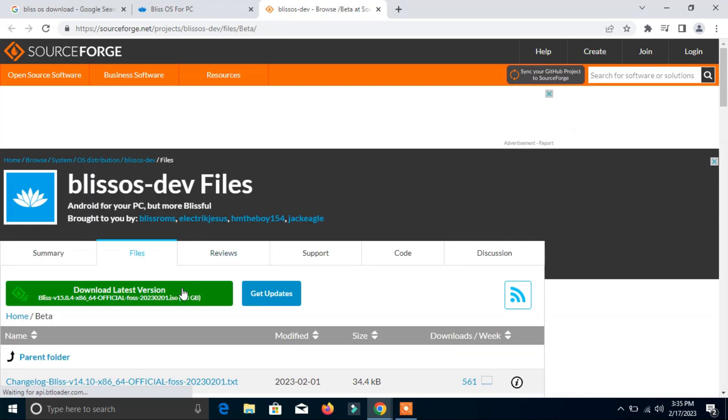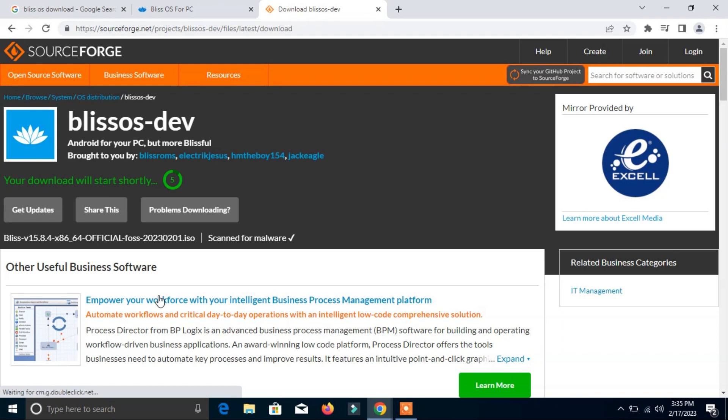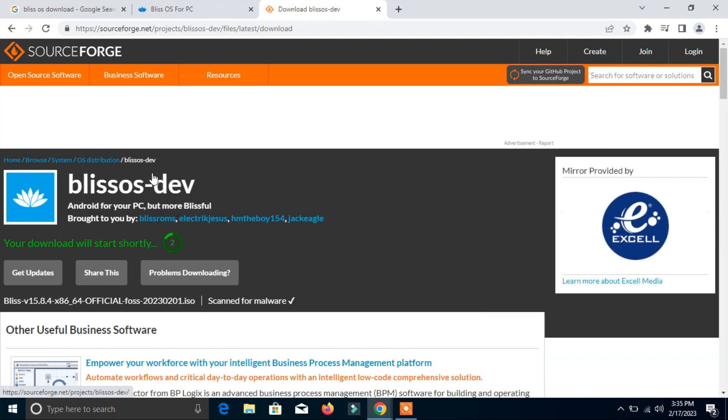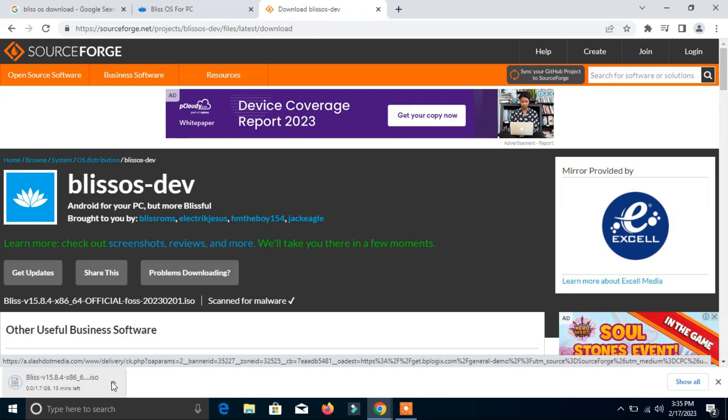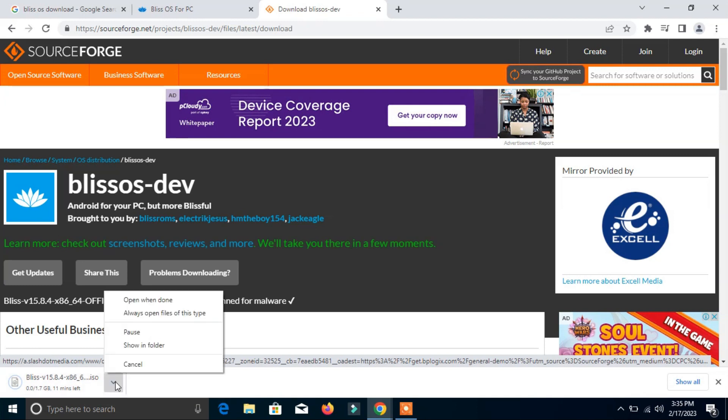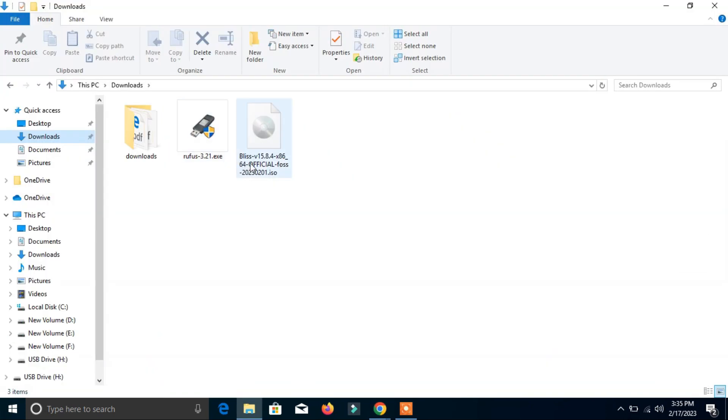Here you can see it's downloading, but I will cancel it because I have already downloaded it. In downloads, here you can see the Bliss operating system.